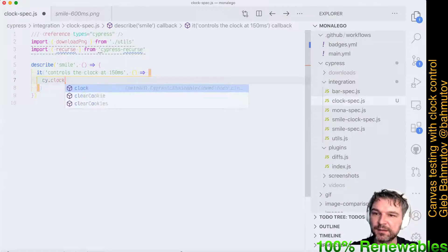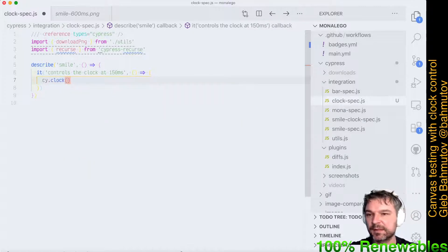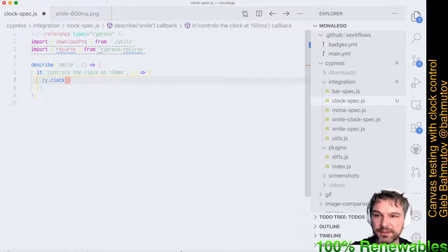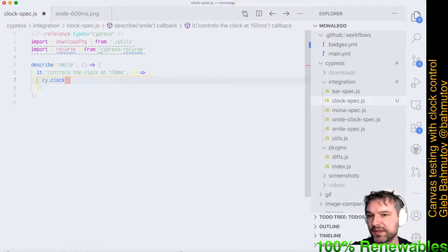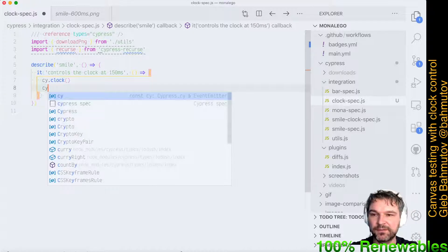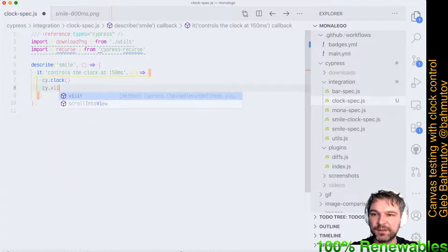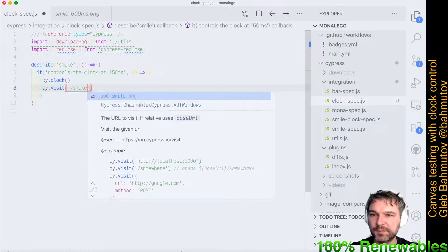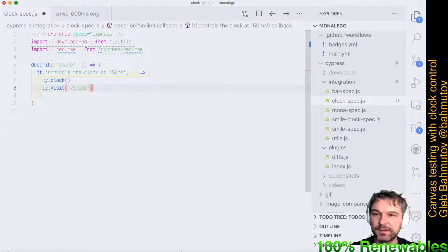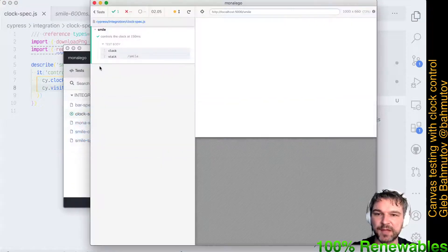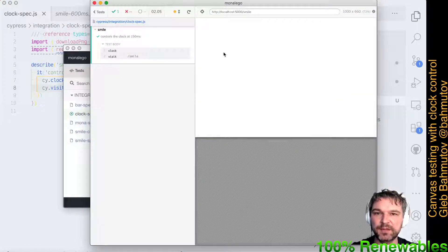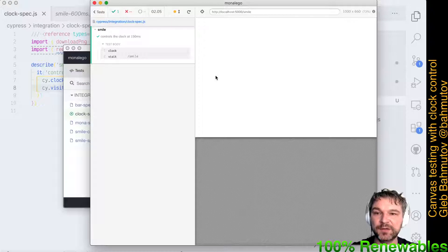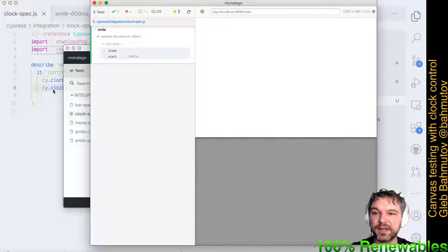is freeze it. The cy.clock() command freezes the clock and the animations are paused. Then we want to visit the smile page. Let's run this. I have Cypress open right now. There is nothing because we've frozen the clock.